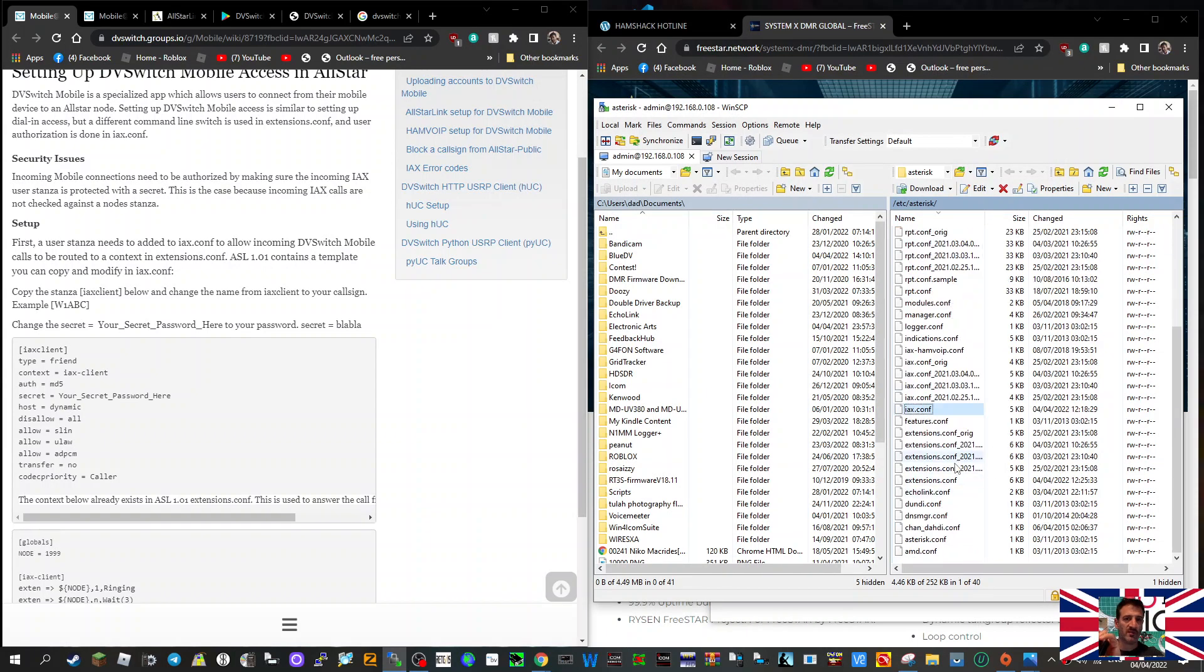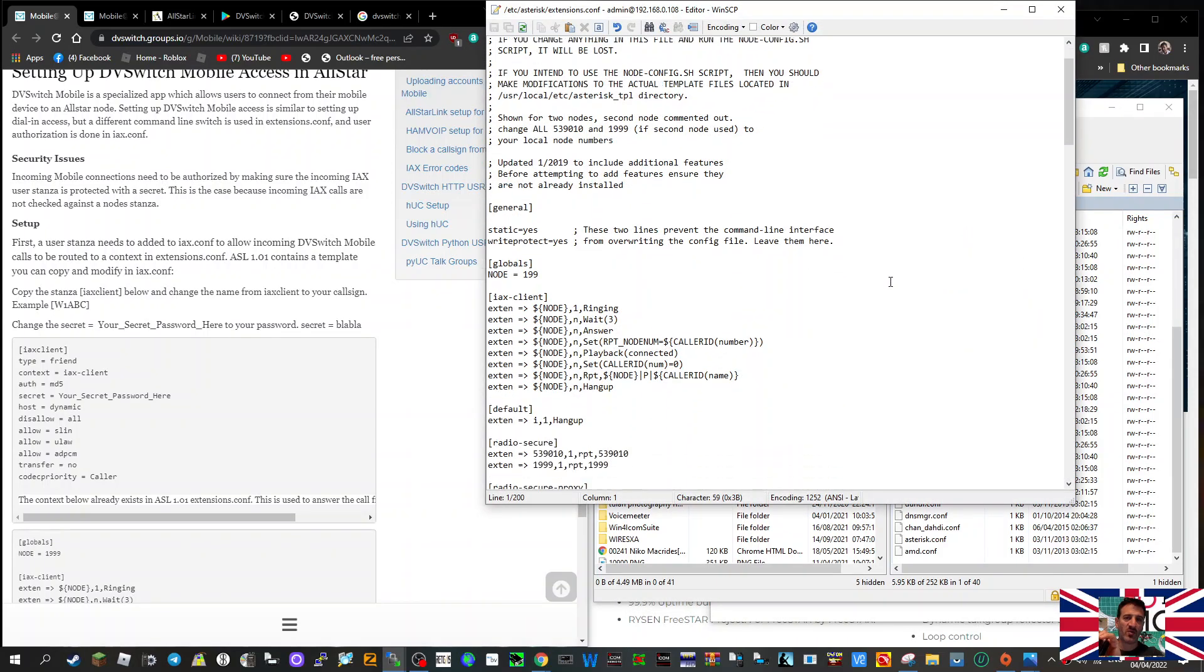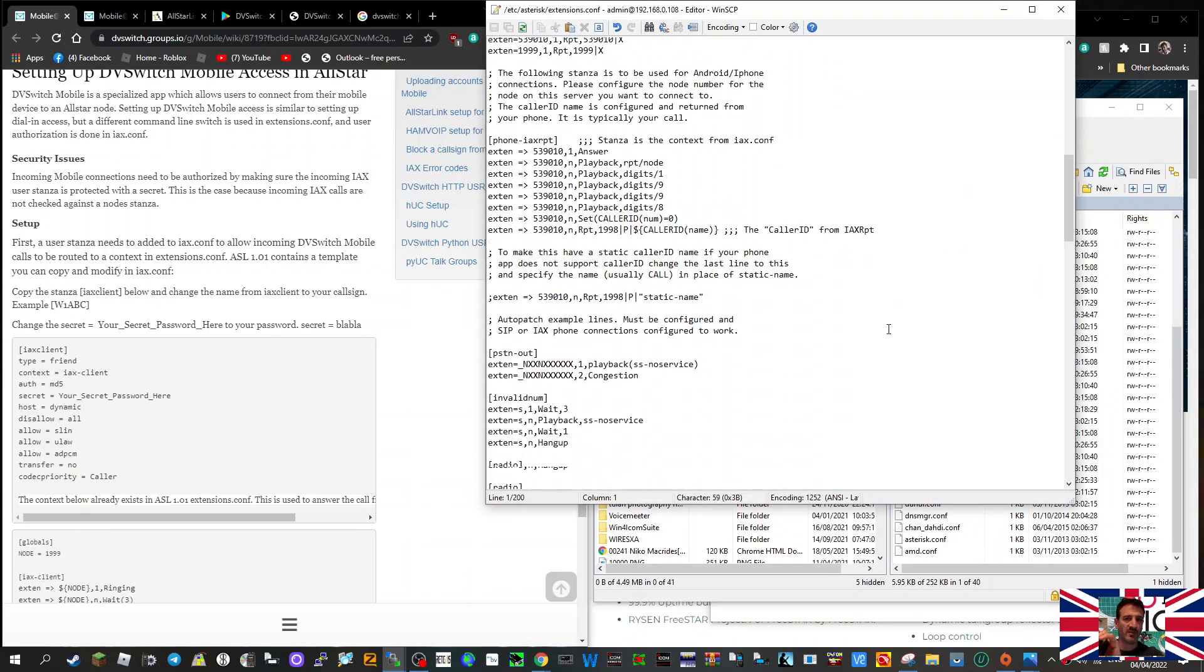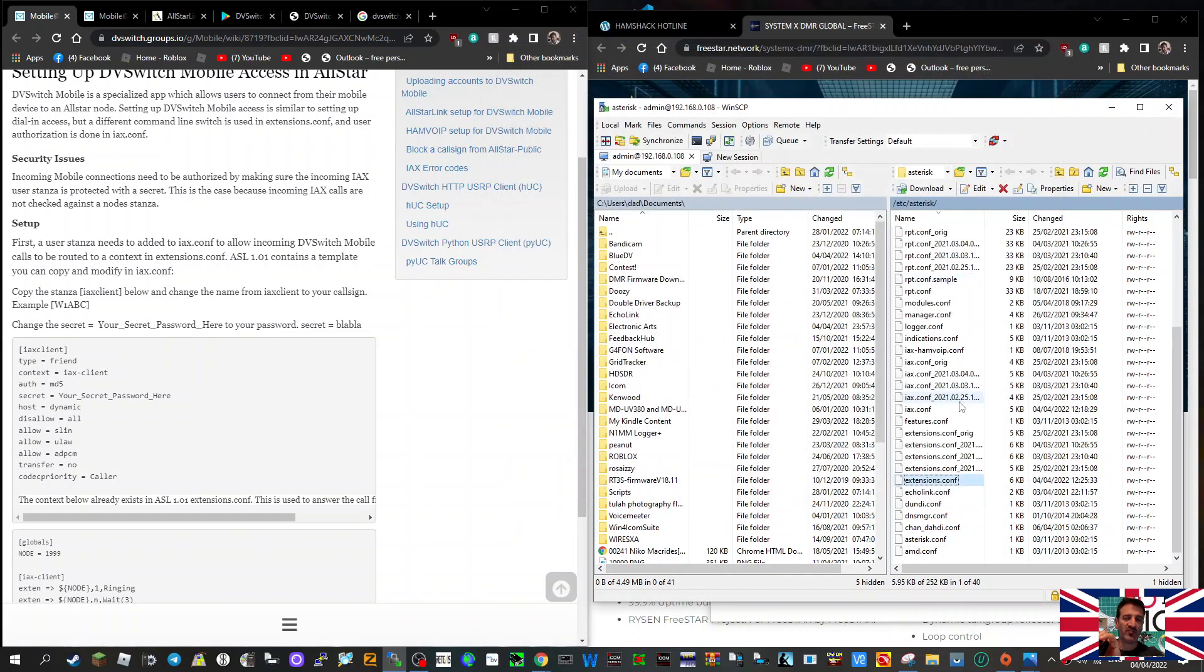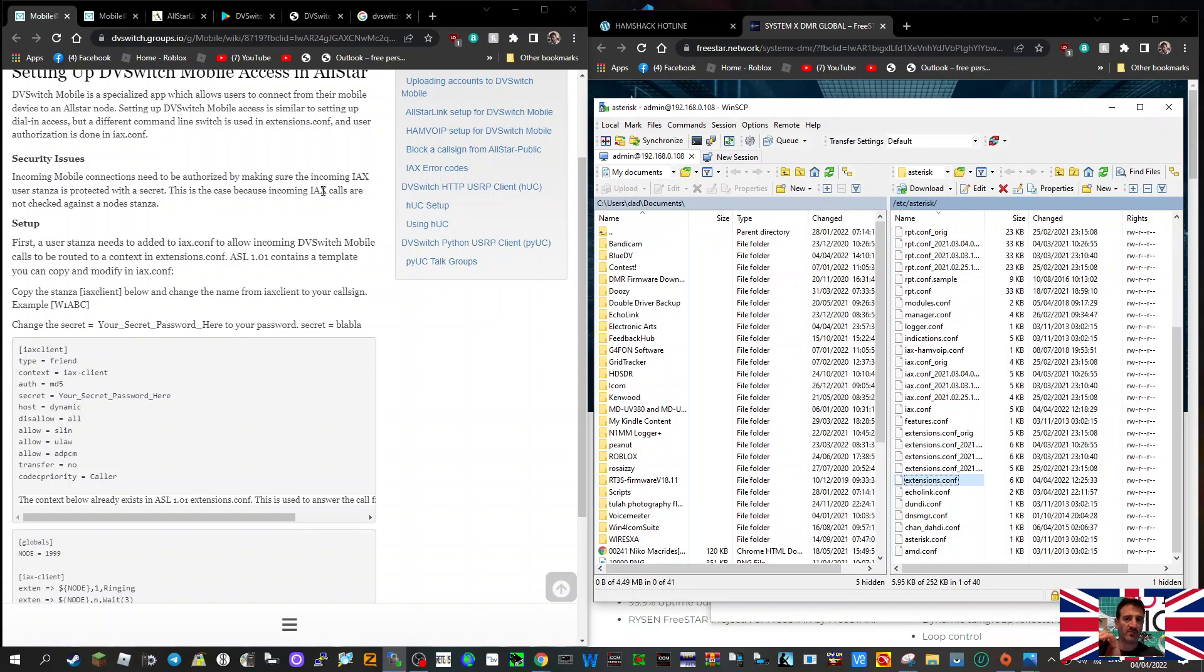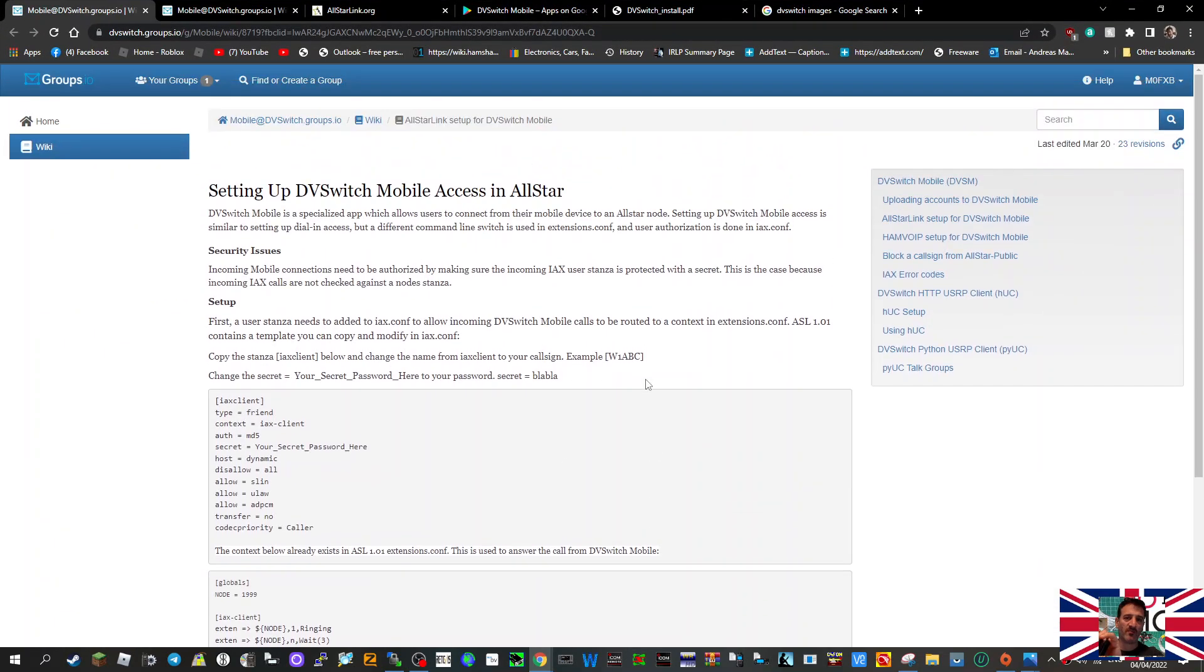Then the other one you add is extensions.conf, which is in this section. Okay, so you see now I just logged into WinSCP. You're going to log into WinSCP, you need the IP address of your all-star node, and then read the instructions here. It pretty